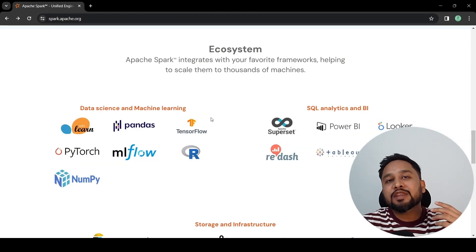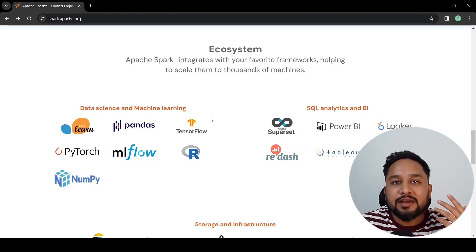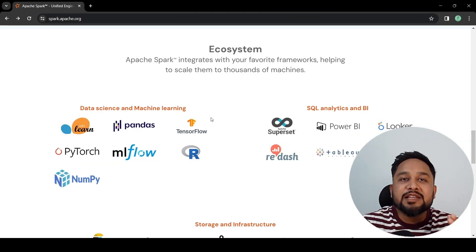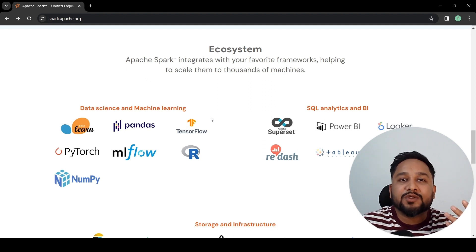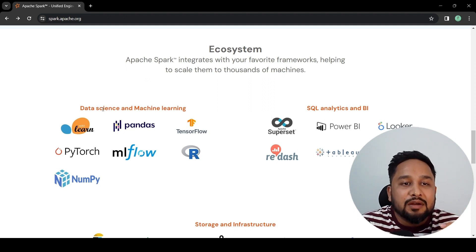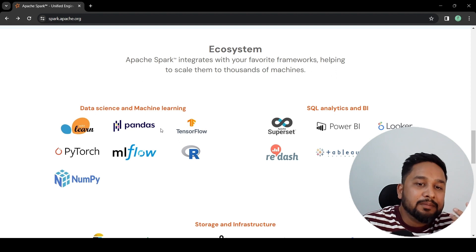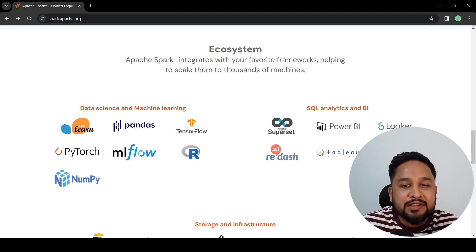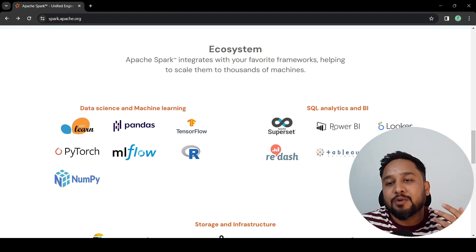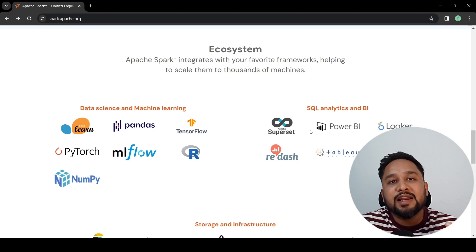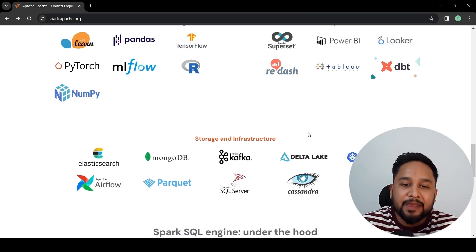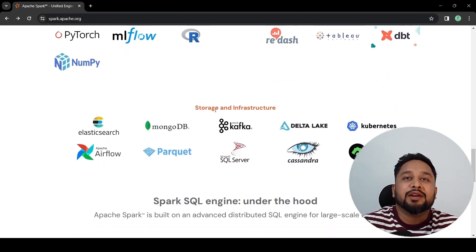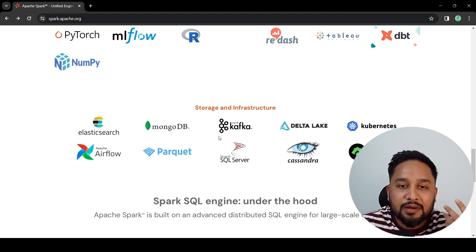One of the most beautiful things about Apache Spark is that it gets easily integrated to different frameworks of your choice. You can use Apache Spark with scikit-learn, pandas, TensorFlow. Similarly, you can use Power BI, Looker for your SQL analytics and BI. For storage and infrastructure, you can read your data from multiple sources and you can write your data to multiple targets.